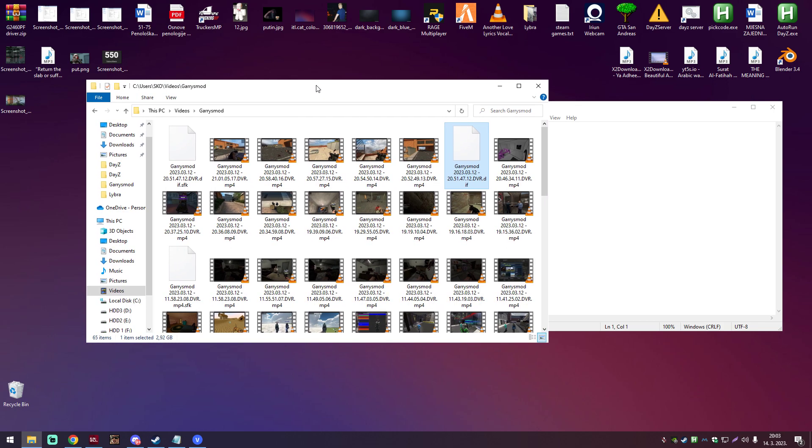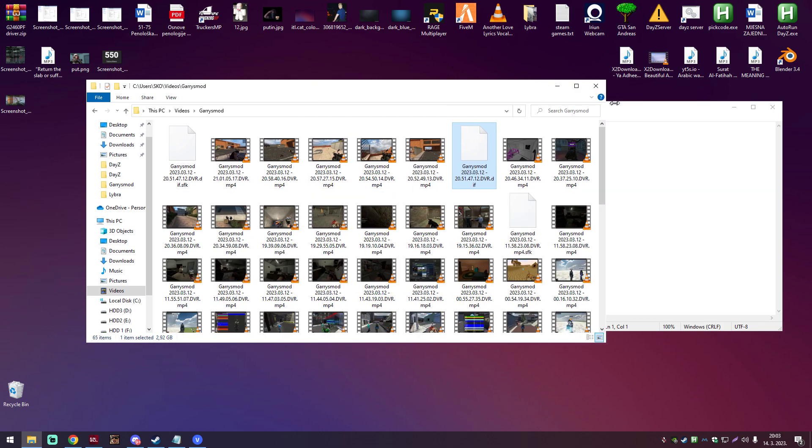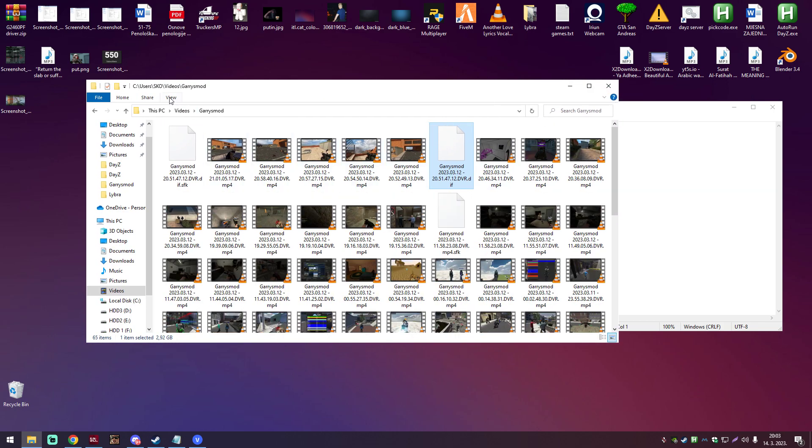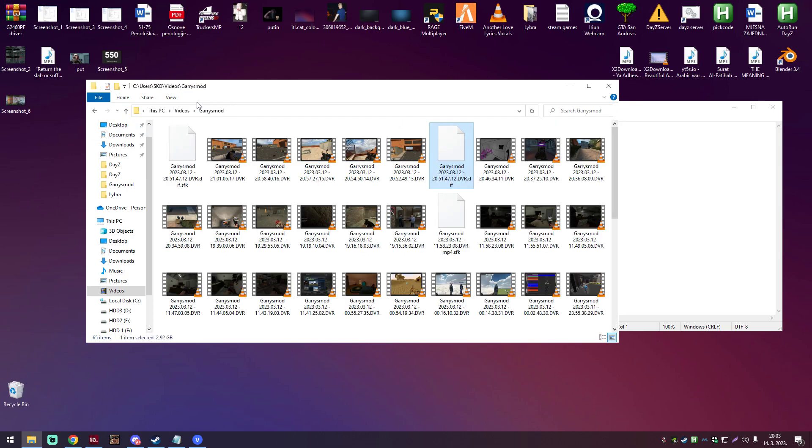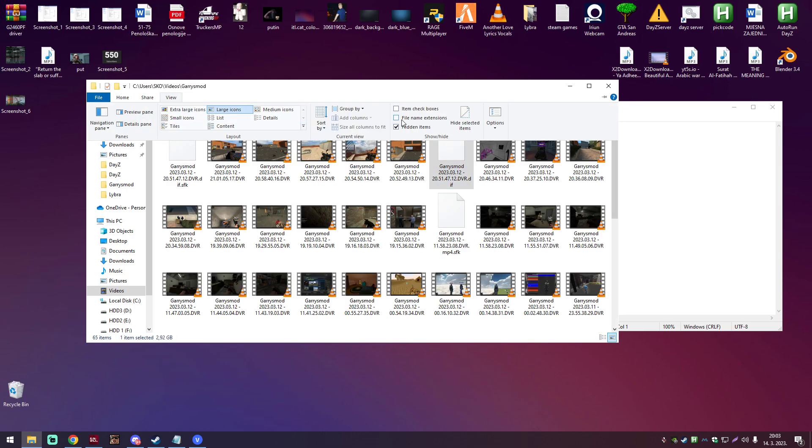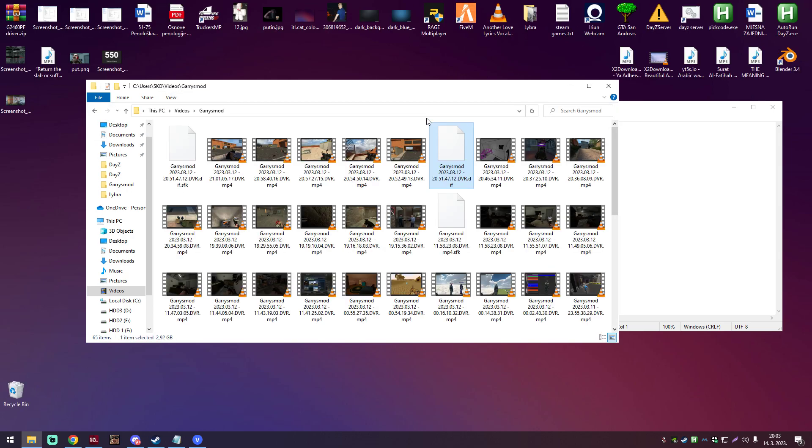So that's how you fix it, but in case you cannot see these extensions, you just go view, and you check this over here, file name extensions. When you do that, you can see the file extensions, and you can change them.